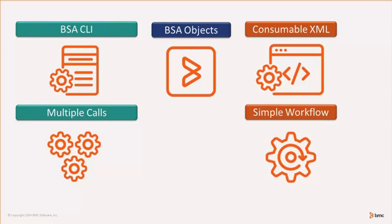Our goal here is to integrate with BladeLogic to extract data and translate this information into consumable XML structures so that subsequent workflows can leverage that information.